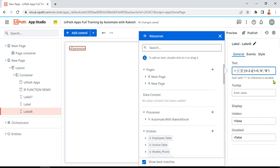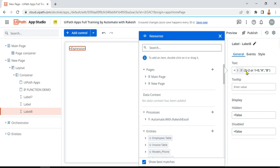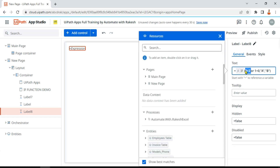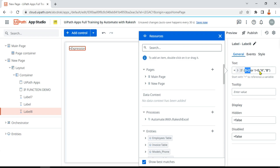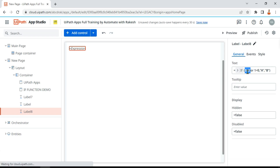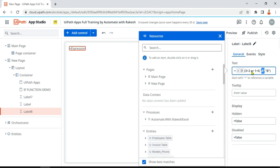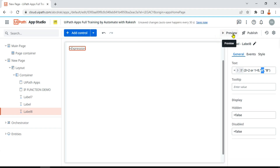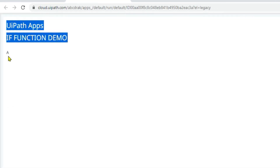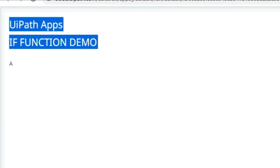Now what if I use OR? How do you write an OR condition? Simply say 'or'. Let's say 1 is less than 0 — so 3 > 2 is true, and 1 < 0 is false. True OR false: if any one of them is true, the output will come. If I had written AND here, it would become false and the output would be 'b'. But with OR, let's run a preview — output 'a' has appeared because I used OR condition.